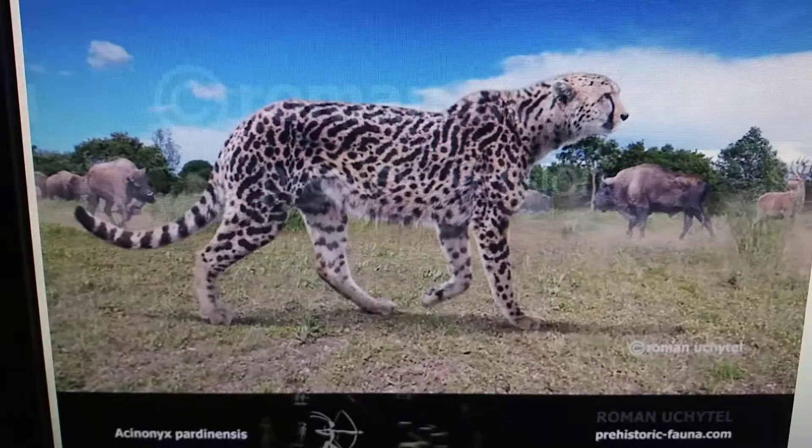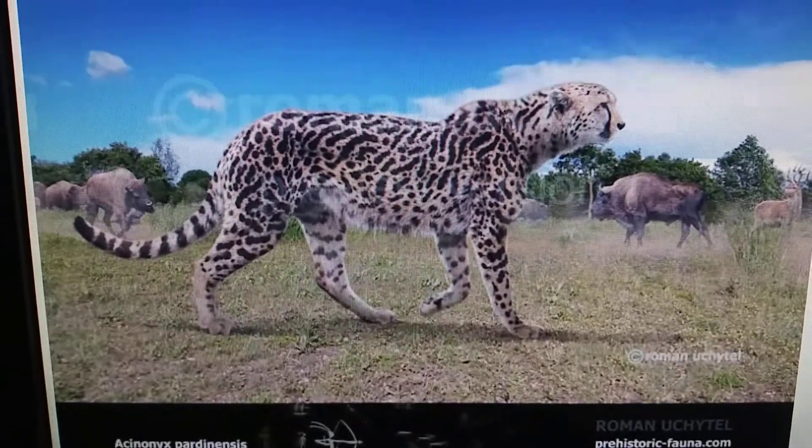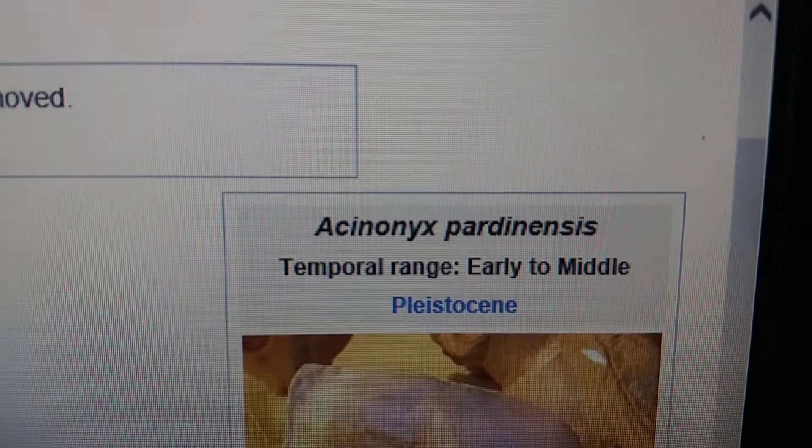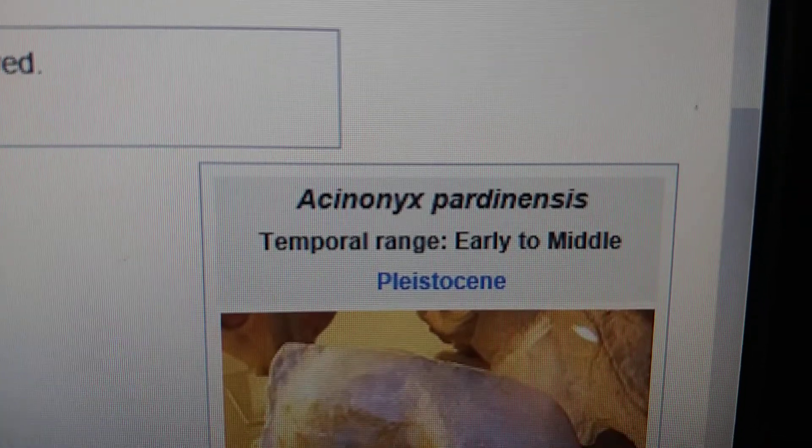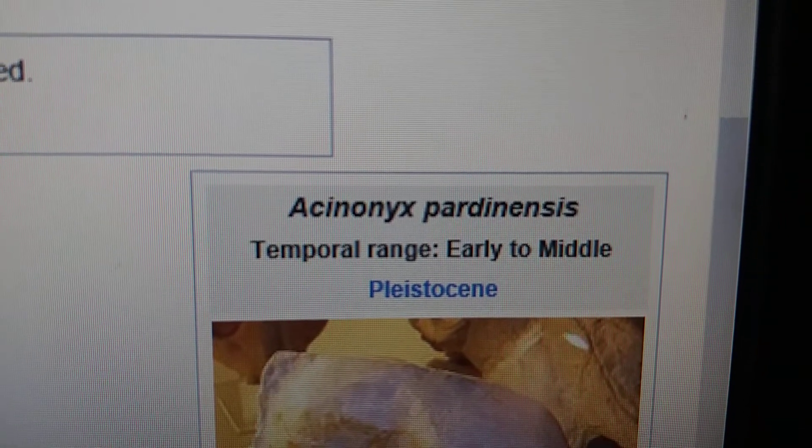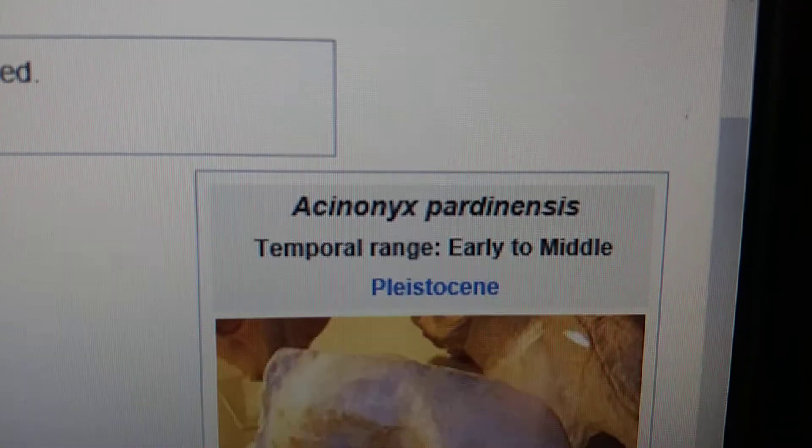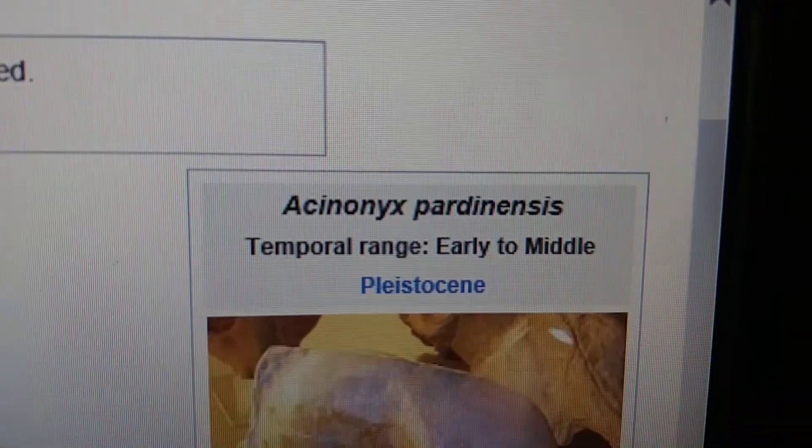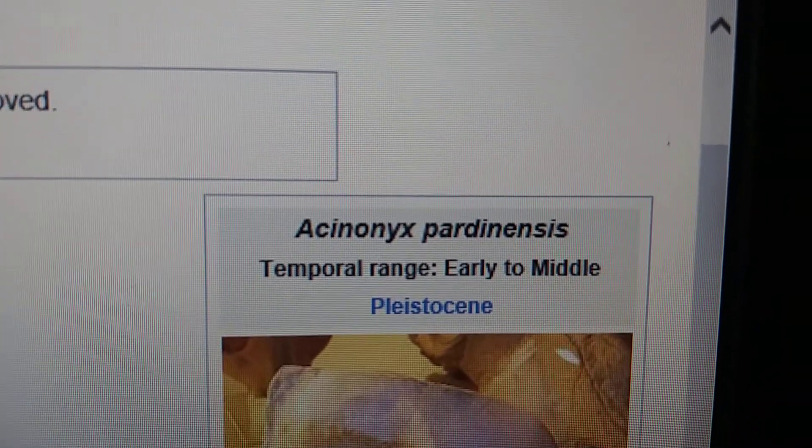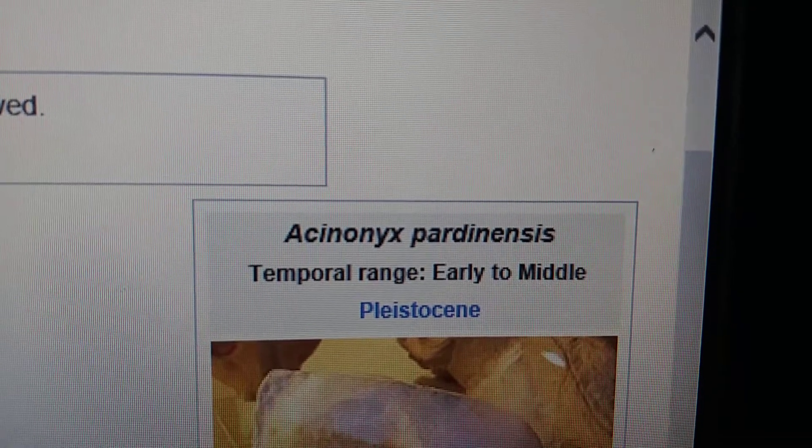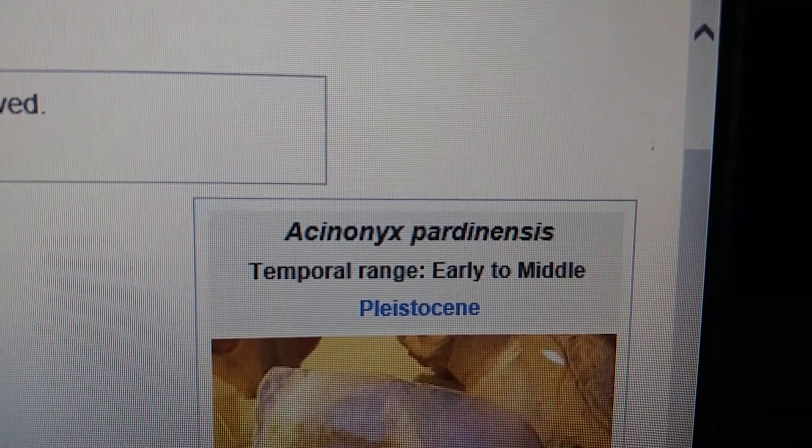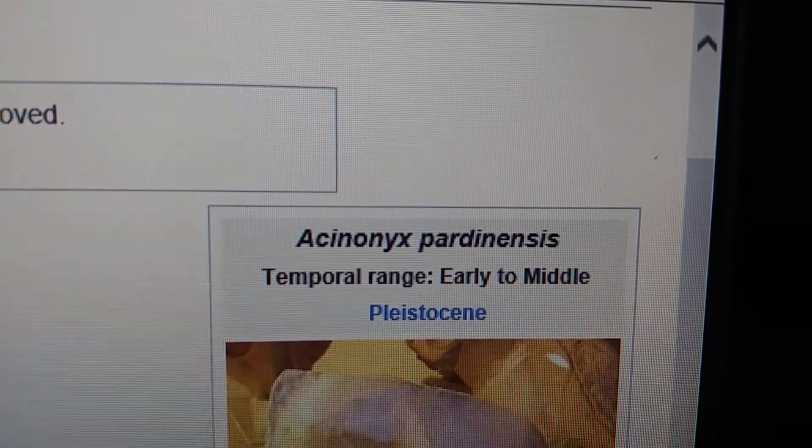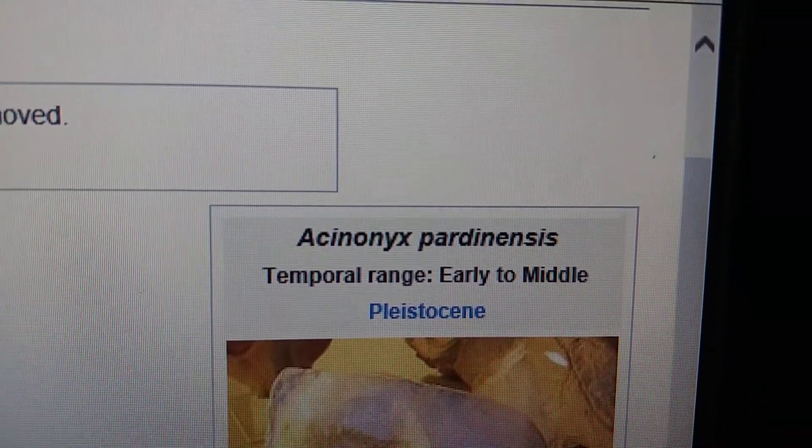This giant cheetah lived in Europe and Asia during the early to middle Pleistocene, meaning the giant cheetah has never met humans.